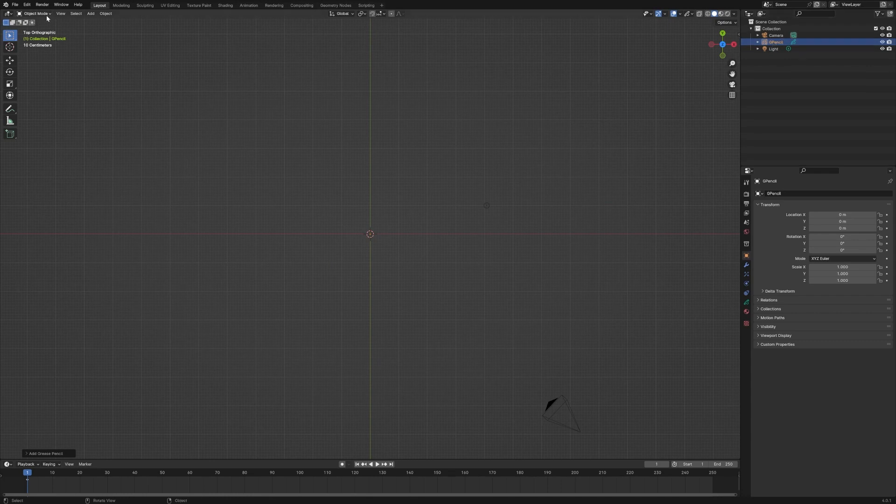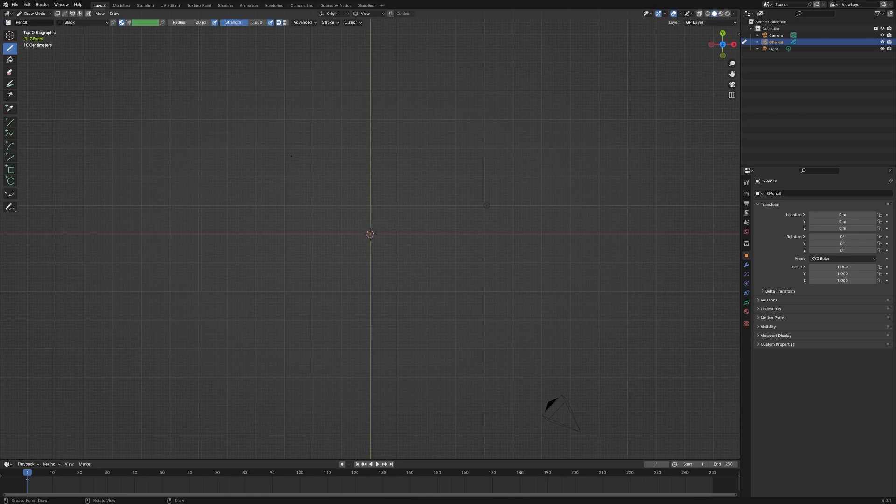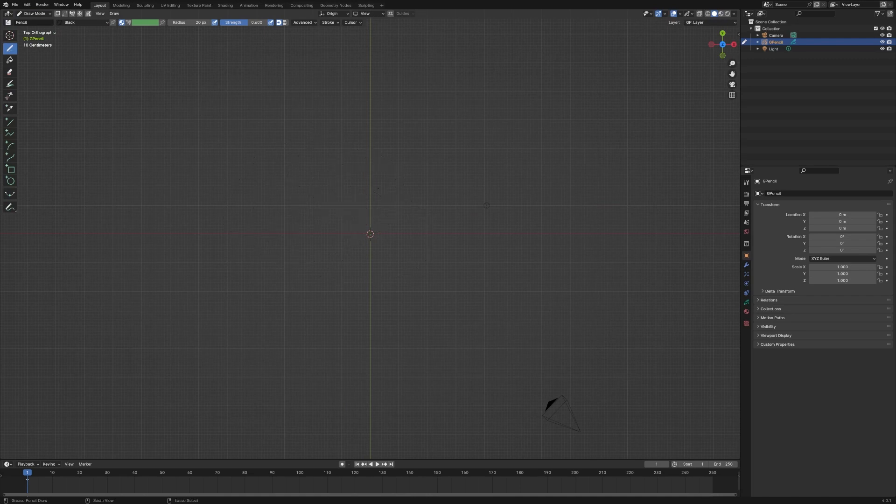And so we need to go into draw mode. So go up here, choose draw mode. And now we can actually draw on the screen. I'm just clicking the mouse and dragging. I'm going to control Z to get rid of that.